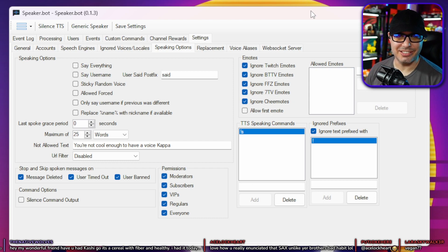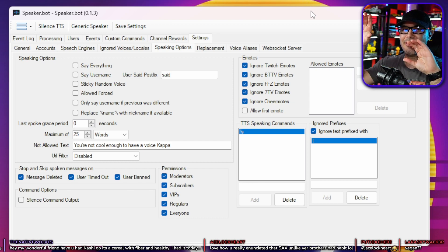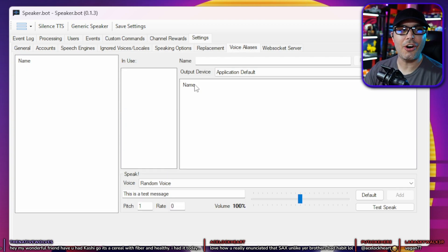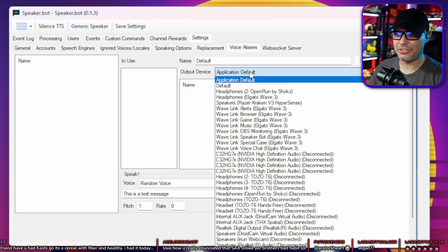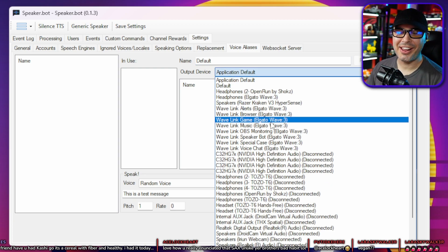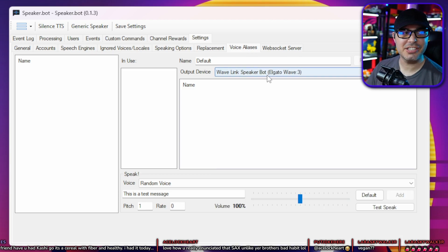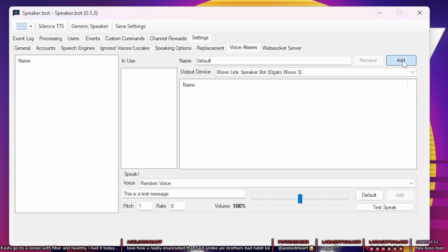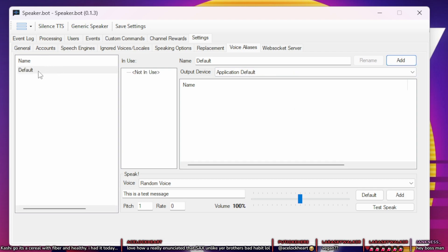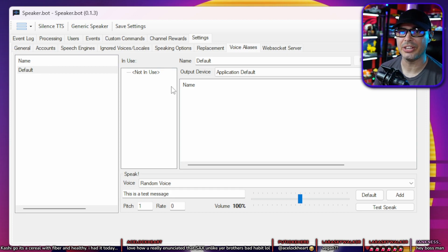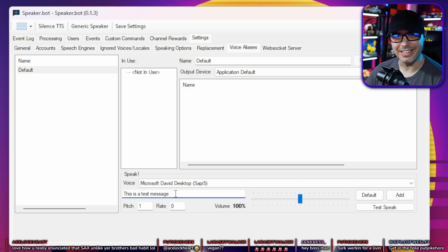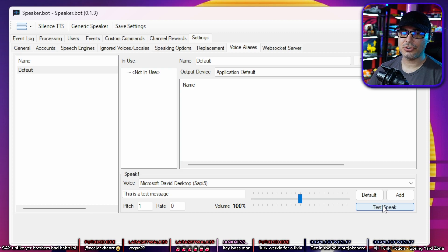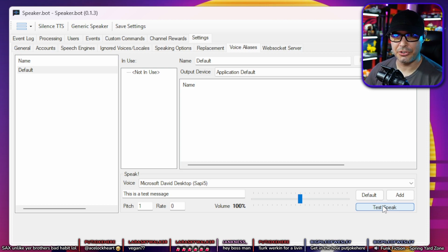Next we have to create some voice aliases. This is where you actually assign a voice profile to a voice generator. Go to Voice Aliases — this is where all the magic happens. Name your first one 'default.' Set the output device to whatever virtual audio cable you have for SpeakerBot. If you don't use virtual audio cables, we can use application audio captures in OBS later. Hit the Add button. Now you have a profile called Default. Assign an actual voice to it — go to Voice and select David or Zira. Then hit Test Speak to hear it through the virtual audio cable you selected.